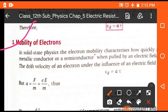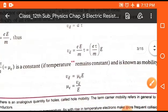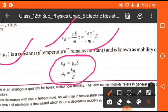The next topic is mobility of electrons — how fast an electron moves in a conductor when energy is supplied. We know vd = aτ, and a = eE/m. Substituting, vd = (eτ/m) × E. Here eτ/m is a quantity called μₑ — the mobility of electrons at constant temperature. So vd = μₑ × E, which gives μₑ = vd / E. This is the relation between mobility of free electrons and drift velocity.